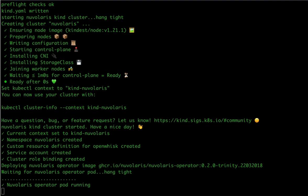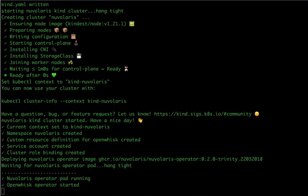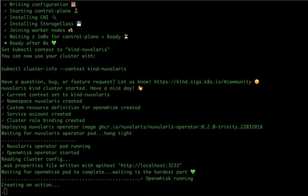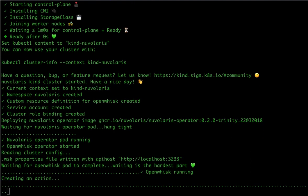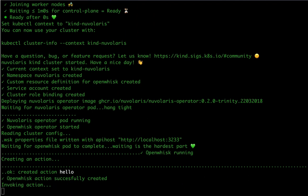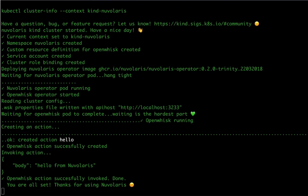Nuvolaris itself embeds Apache OpenWhisk as a function execution engine so after deploying we can assert that everything is okay by creating and executing a simple JavaScript function called action in OpenWhisk.